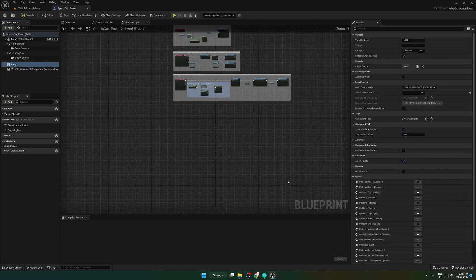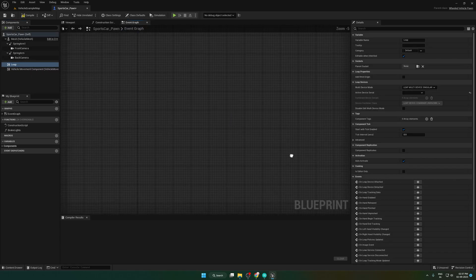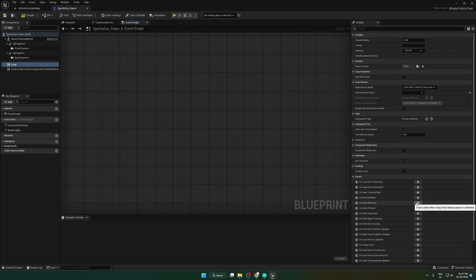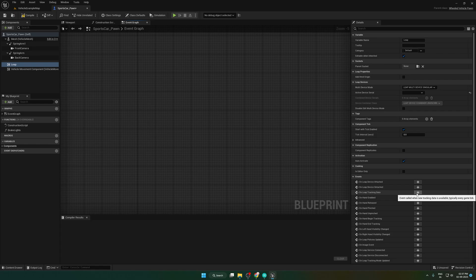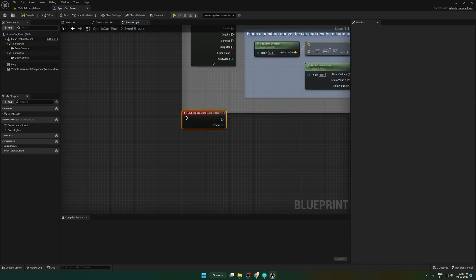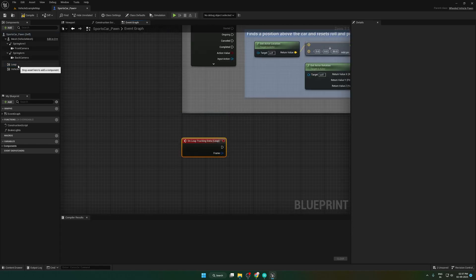Select the Leap component and add three events: on hand grabbed, on hand released, and on leap tracking data.